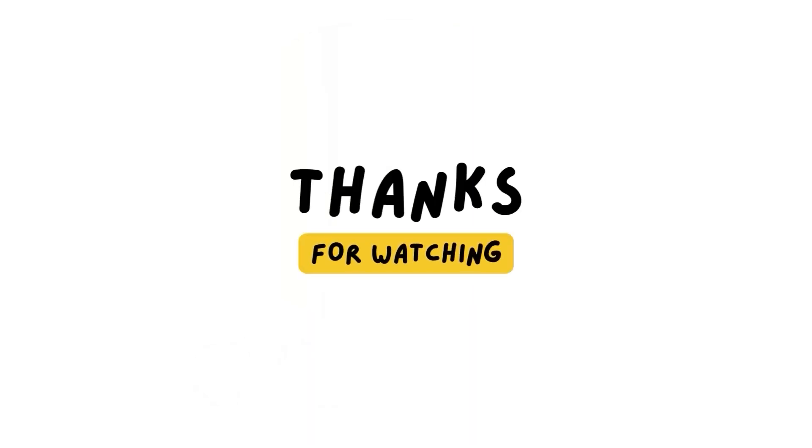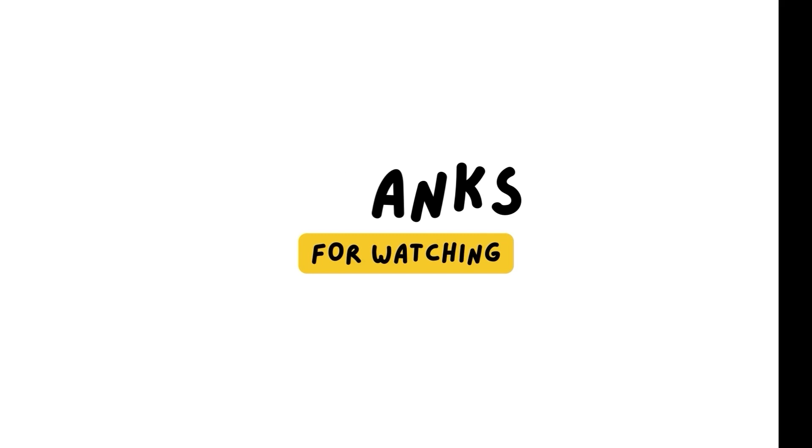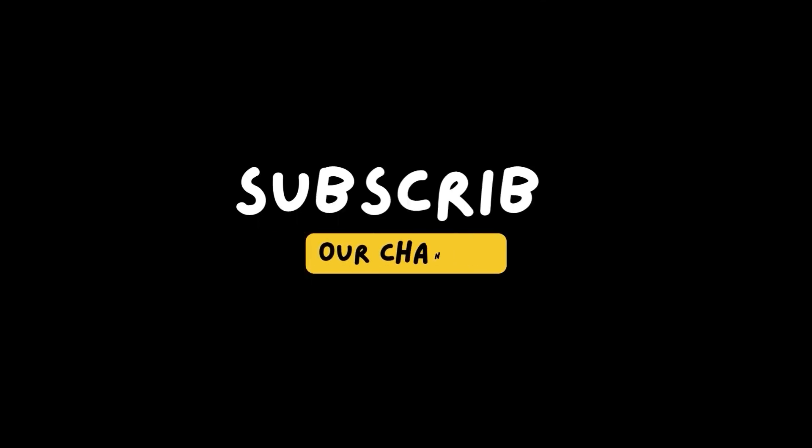Thanks for watching. Subscribe our channel.